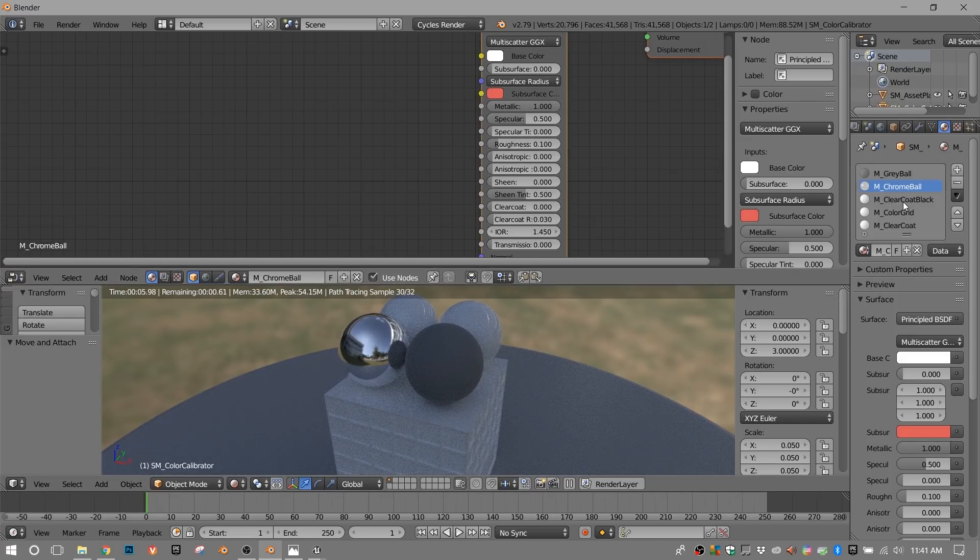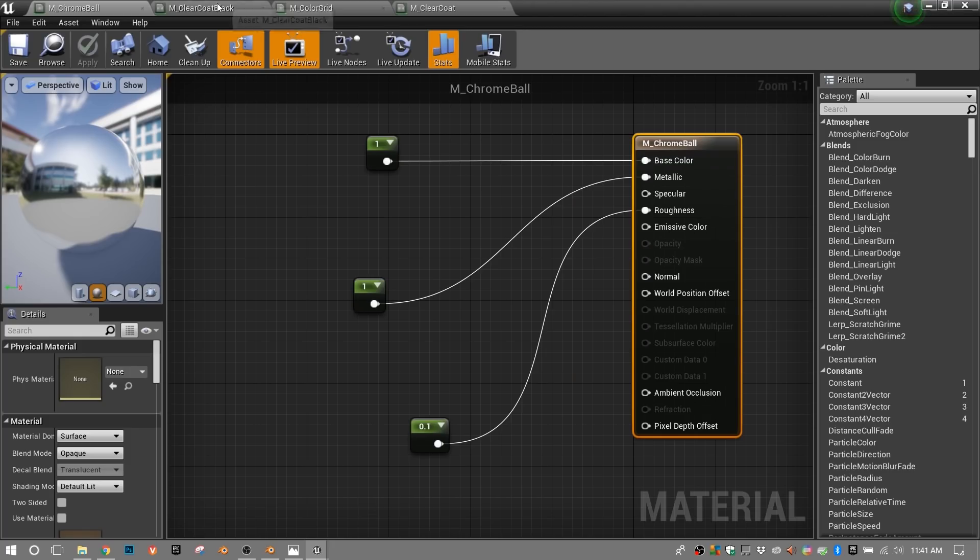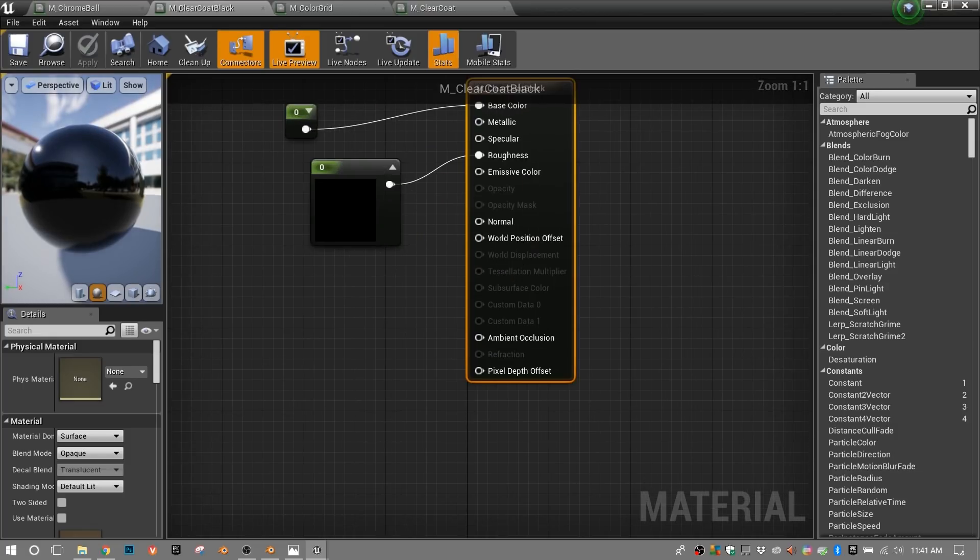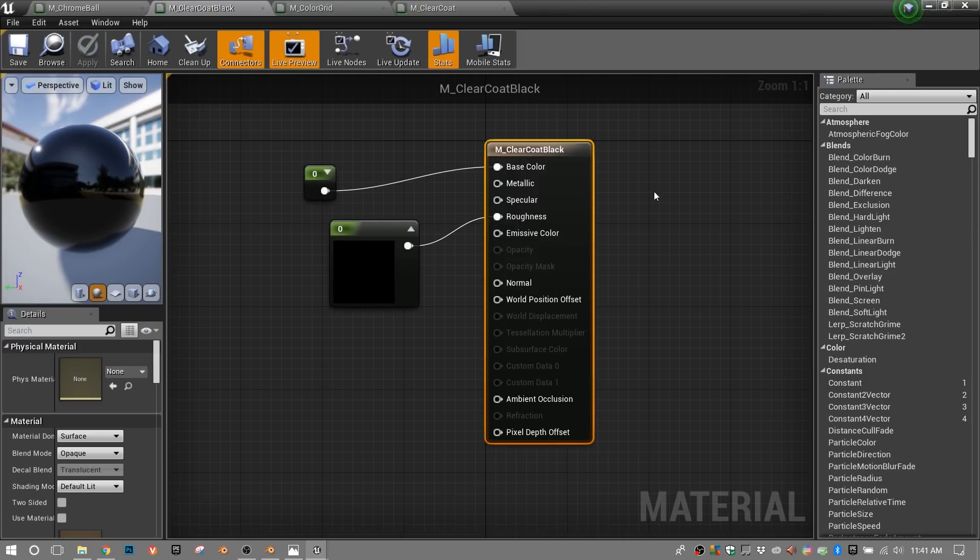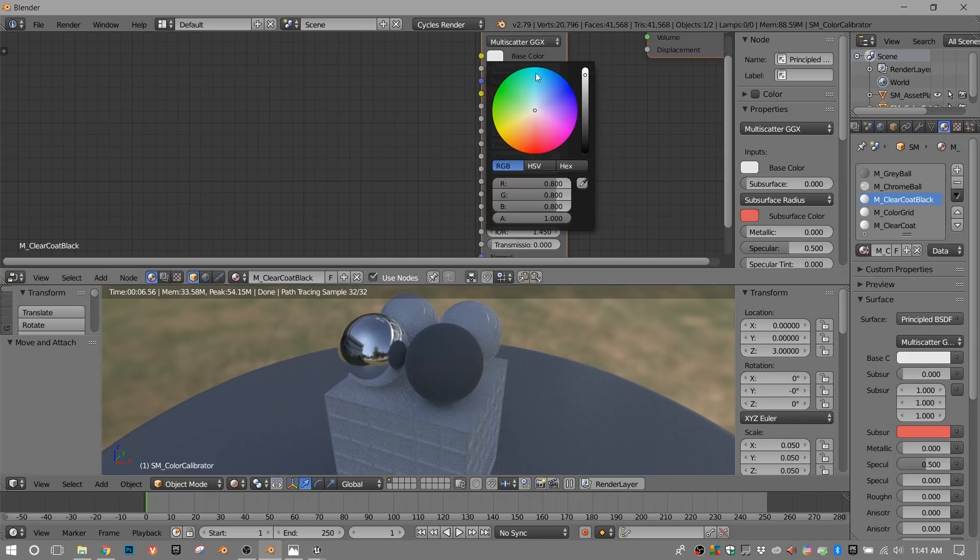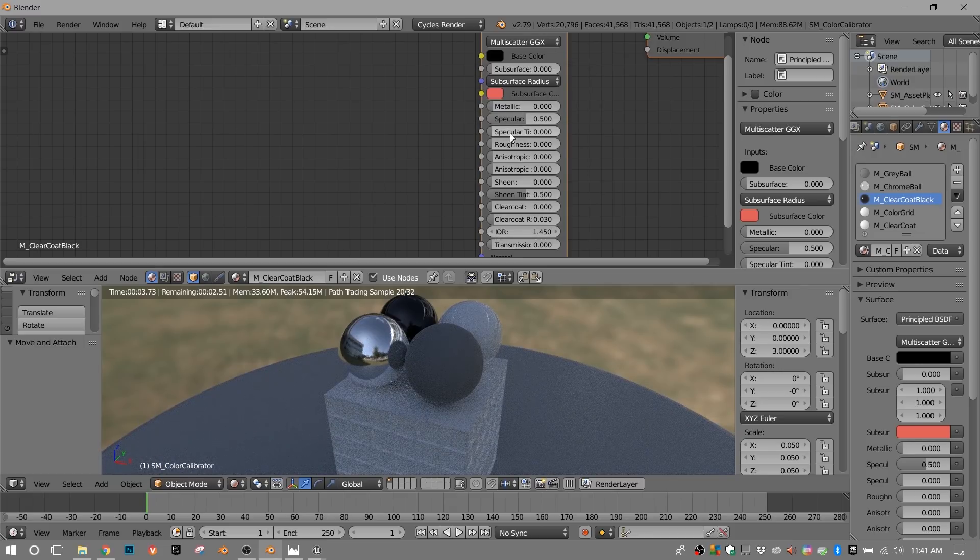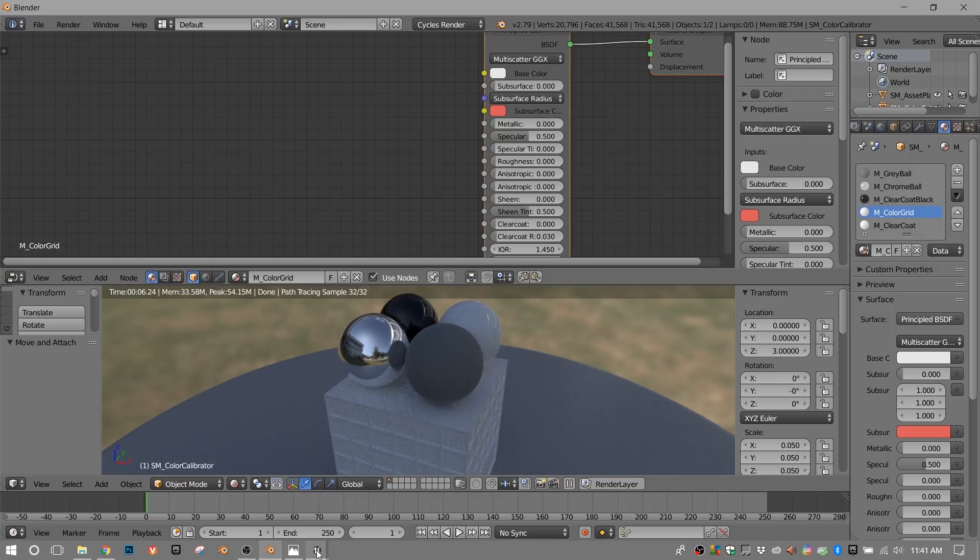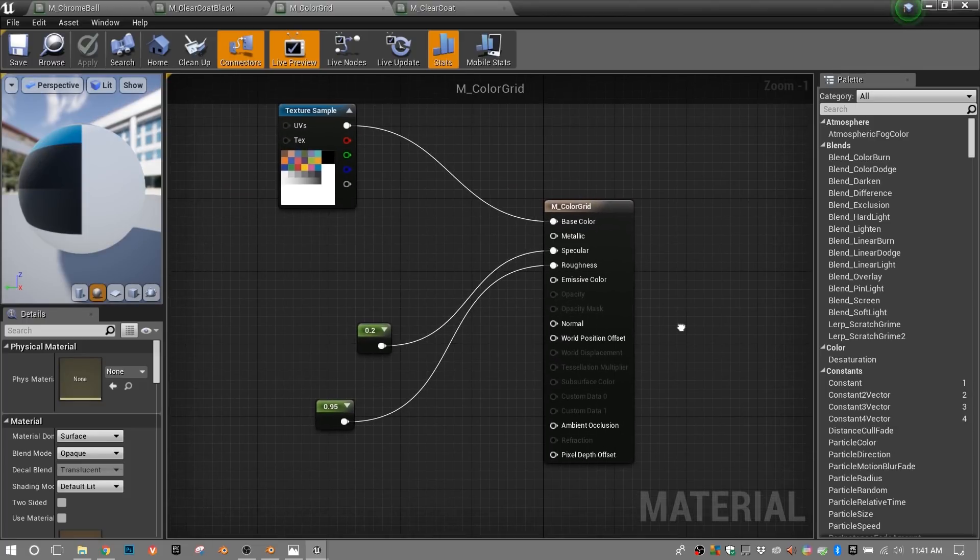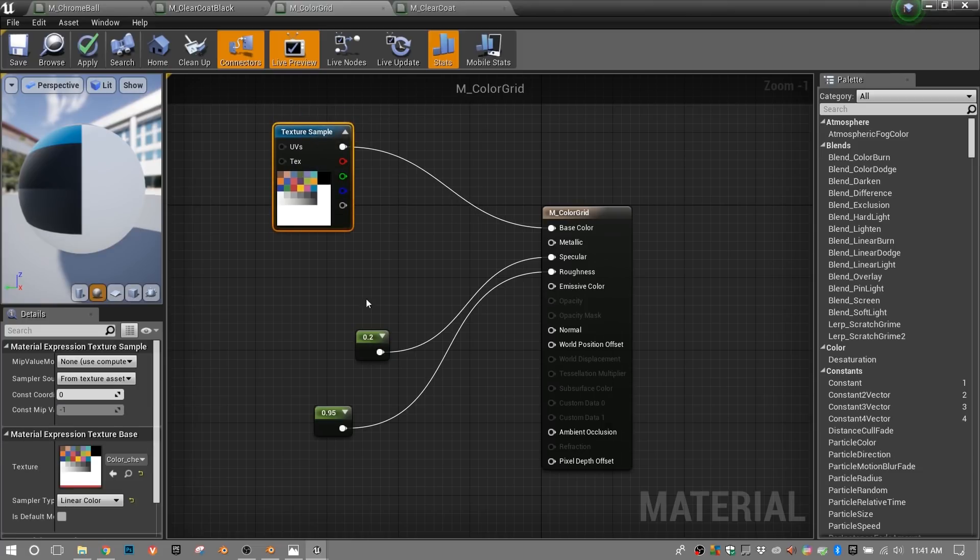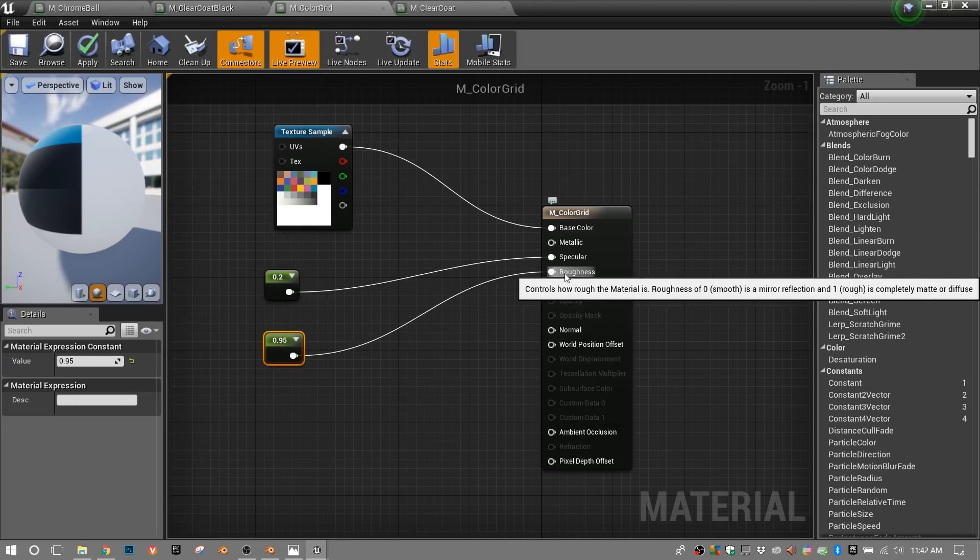Move on to clear coat black. Let's look at what clear coat black looks like in Unreal Engine. And it simply zeroes out color, which is pure black. And then zeroes out roughness. So let's do the same. Color. You just grab this bar. Go all the way down until all three are 0. And then make sure roughness is 0. Let's move on to the next one, which is the color grid.